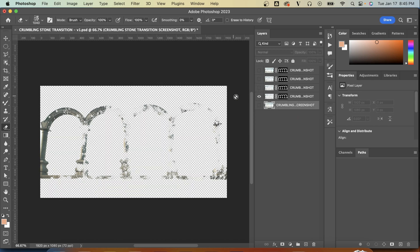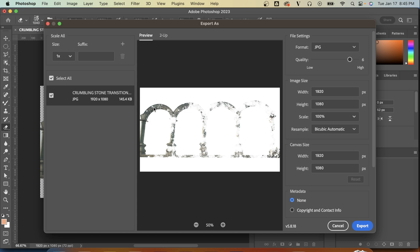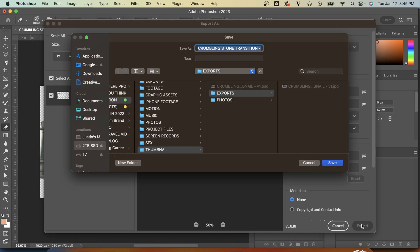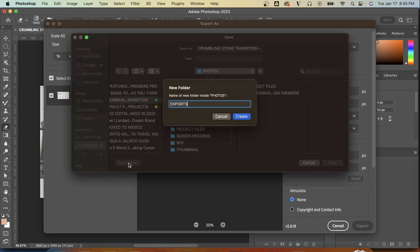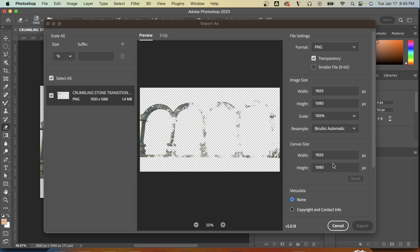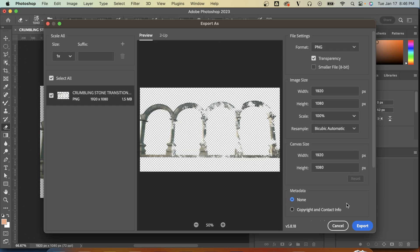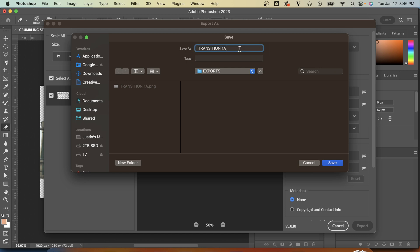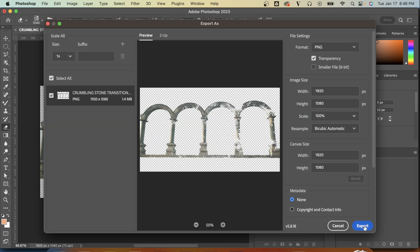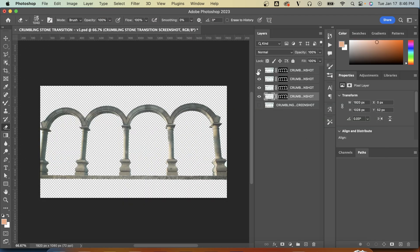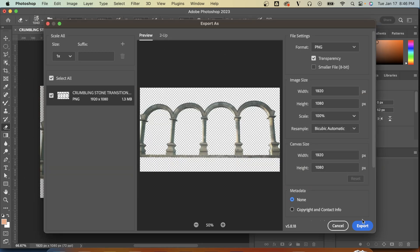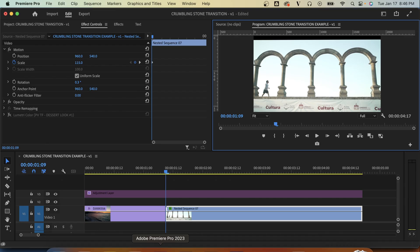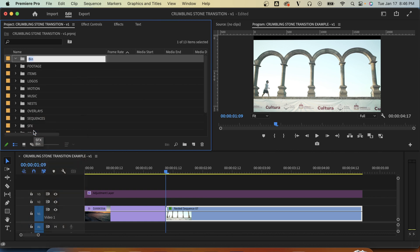Now delete the background and one by one save out these layers as transparent PNG files so that we can bring them back into Premiere Pro. Now it's again nice to keep them all organized and labeled. I like to do it by 1A, 1B, 1C, and 1D so I know the correct order. And now once those are all exported we will find them and bring them back into Premiere Pro.